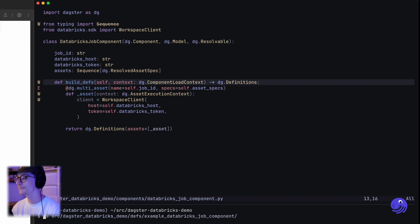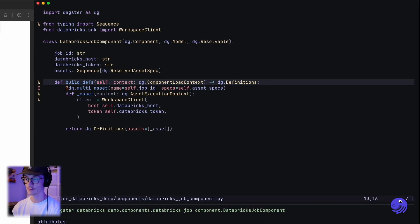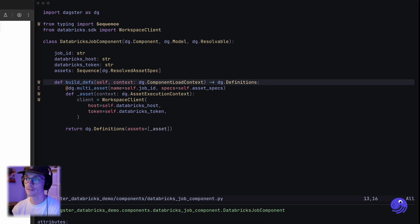Now we want to use this client, but instead of hard-coding these secrets we're going to want to make use of environment variables.